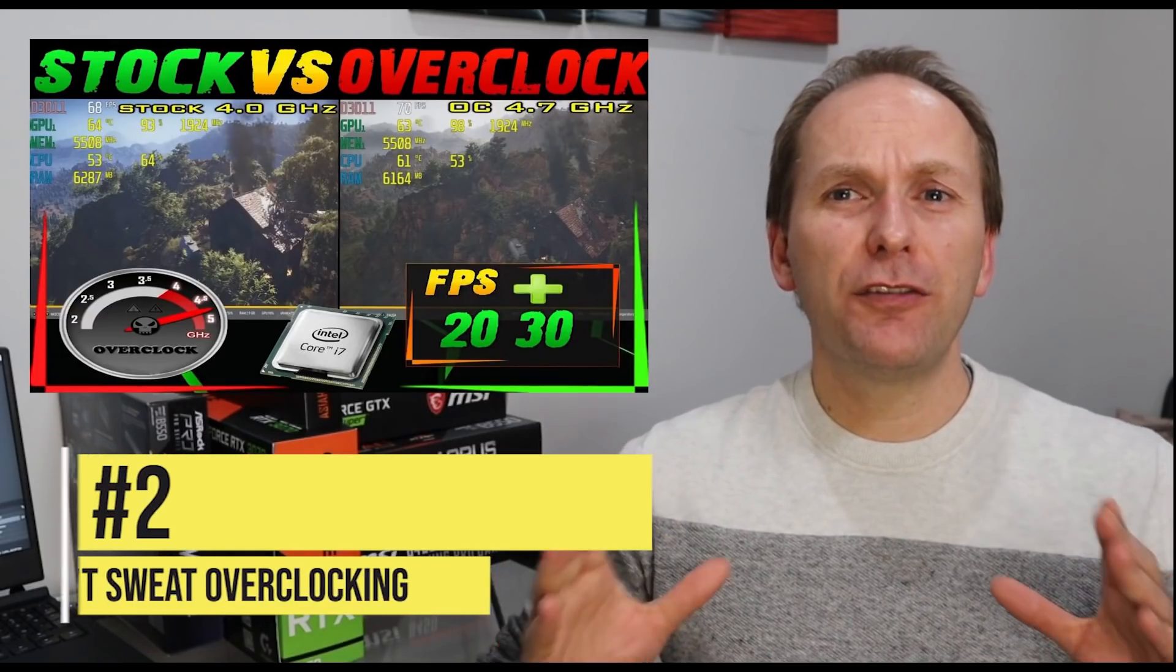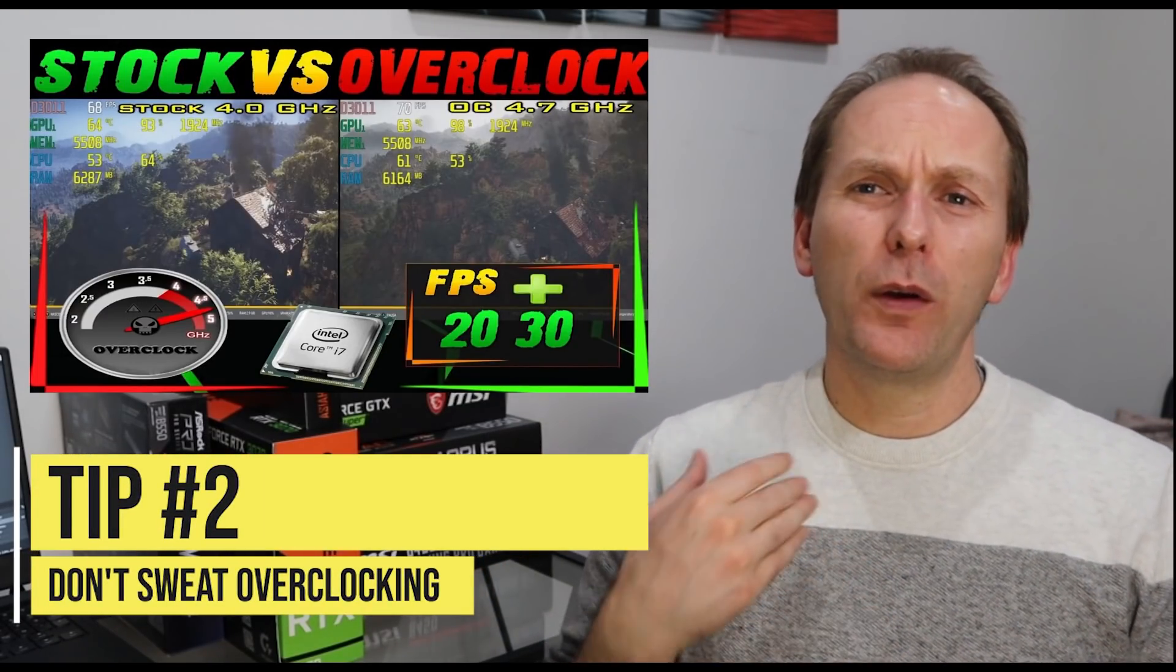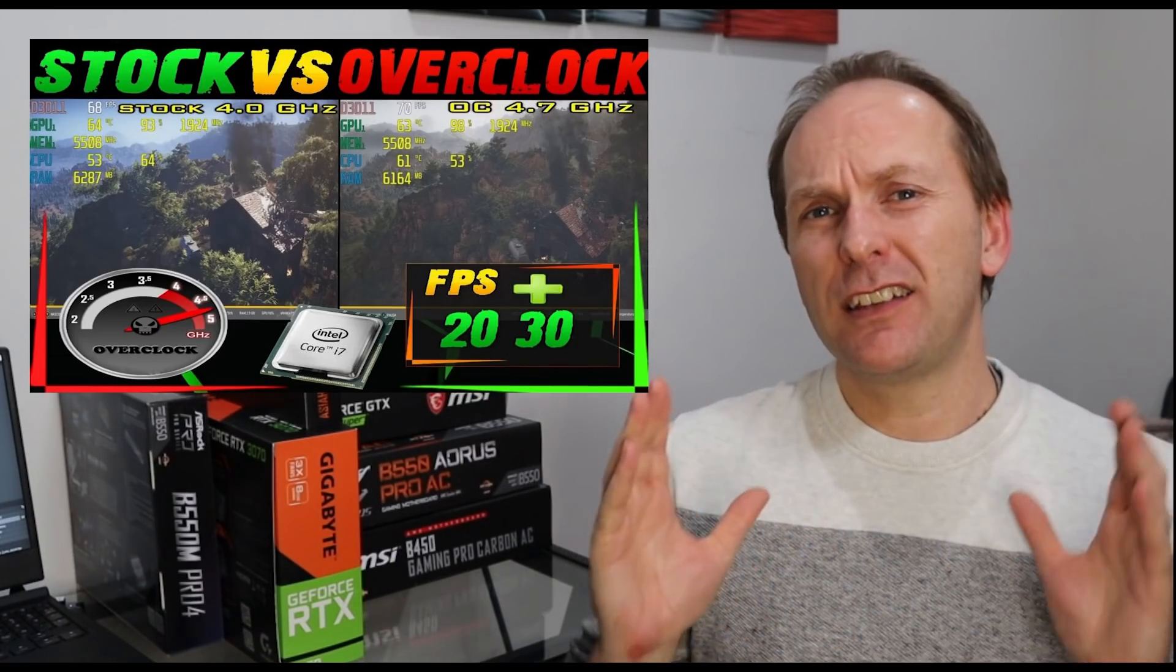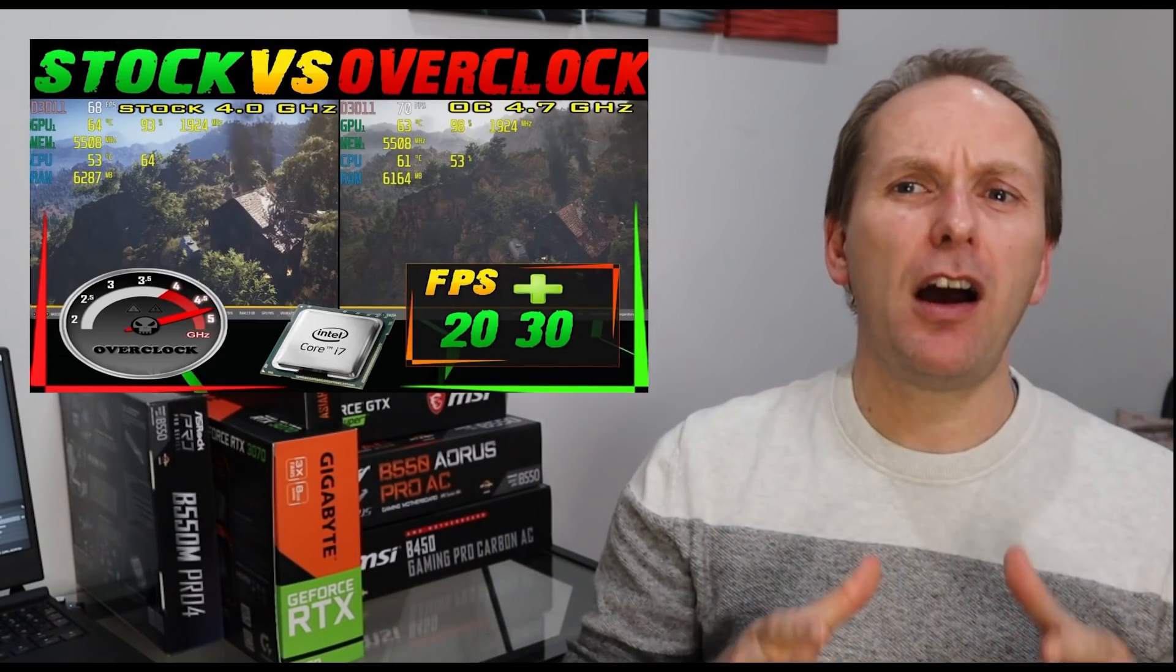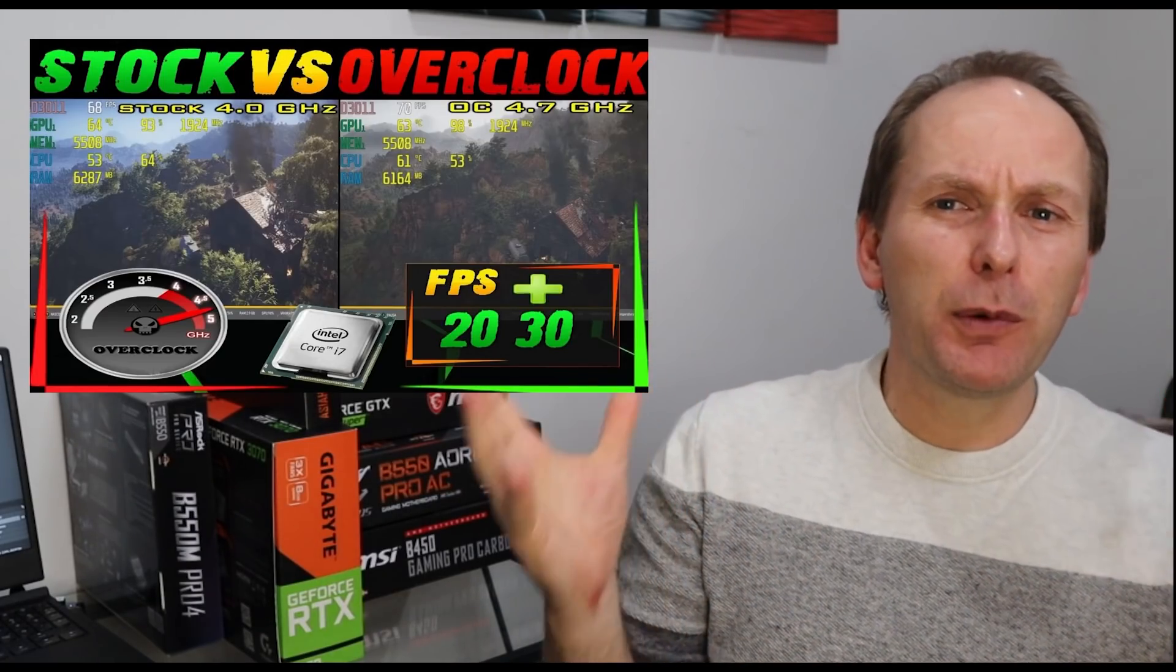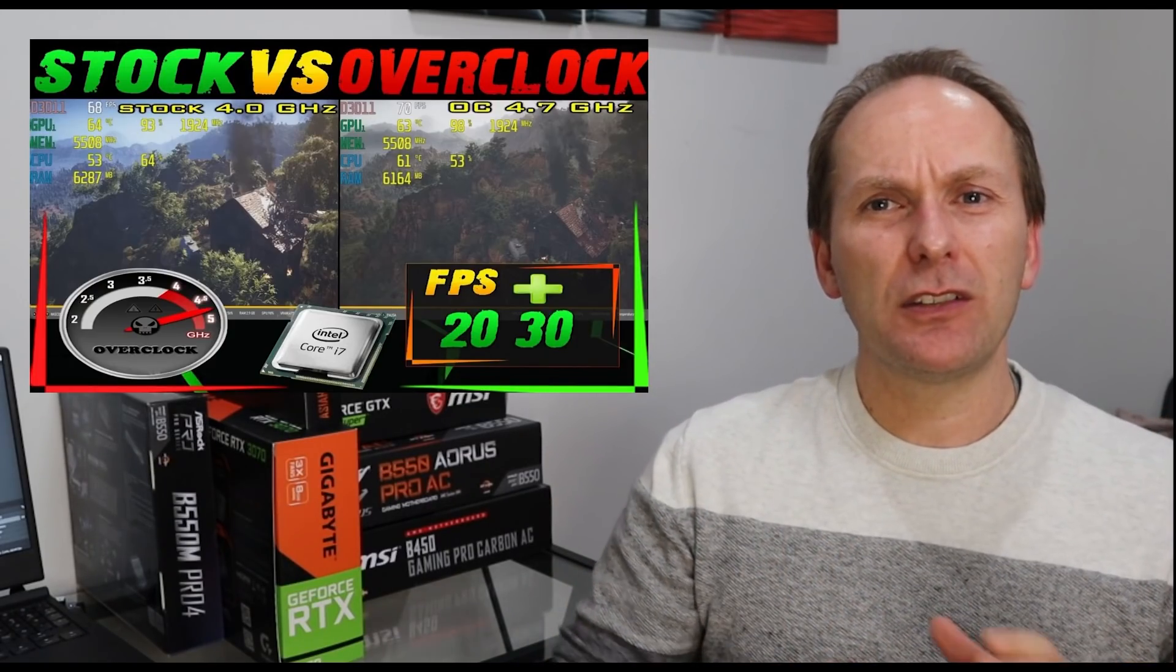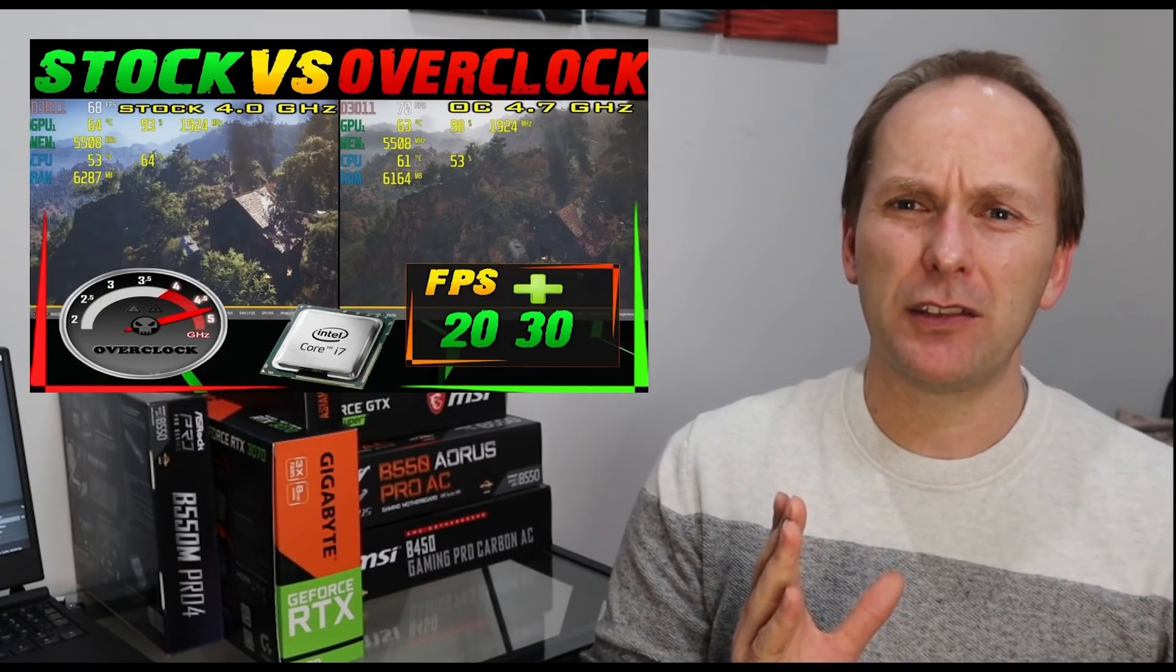Tip number two is to focus on getting really good stock performance out of your build without sweating things like overclocking or high-end memory tuning. So I see this all the time. Too many first-time and returning builders get completely bogged down worrying about whether they're going to be able to overclock or super tune their memory.